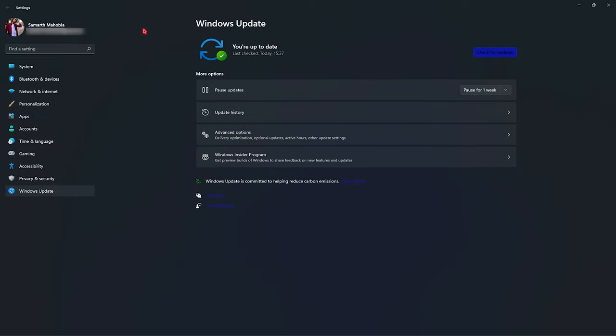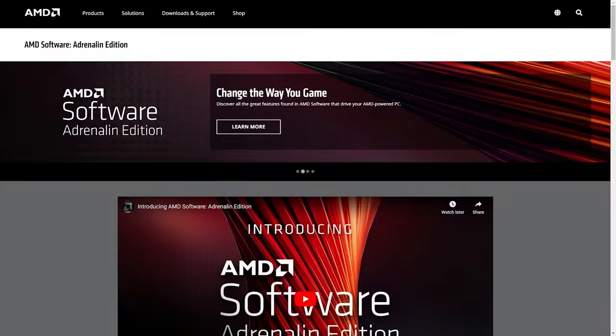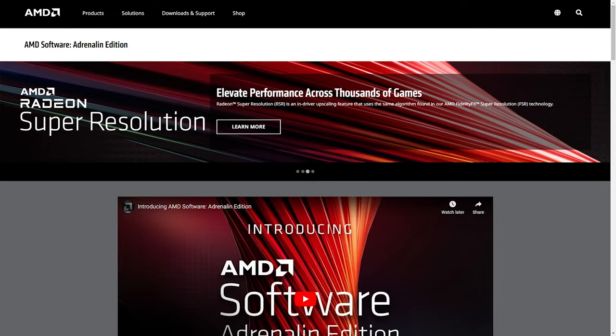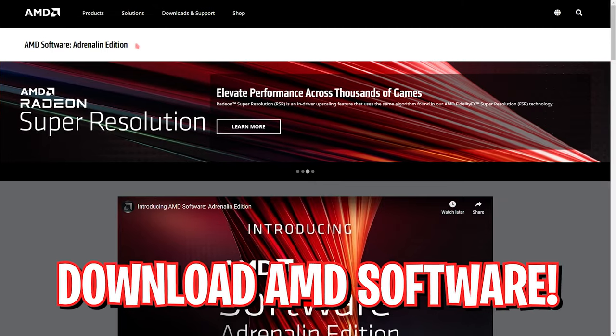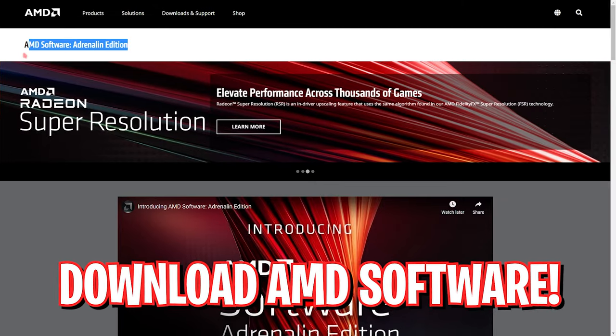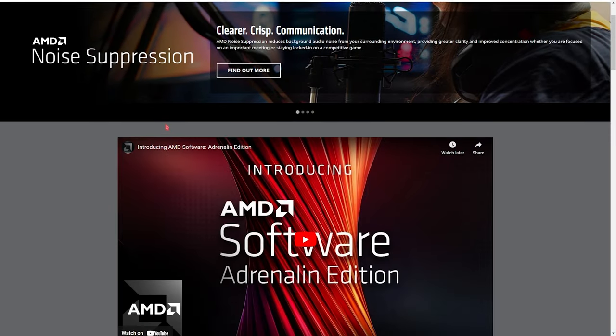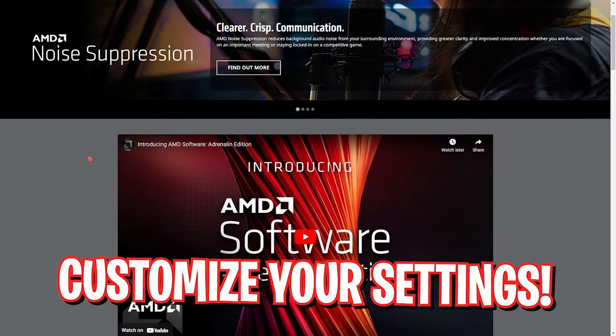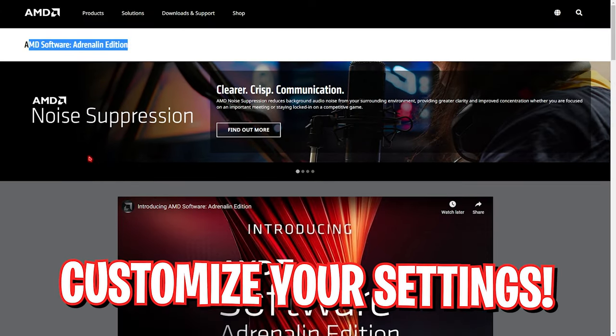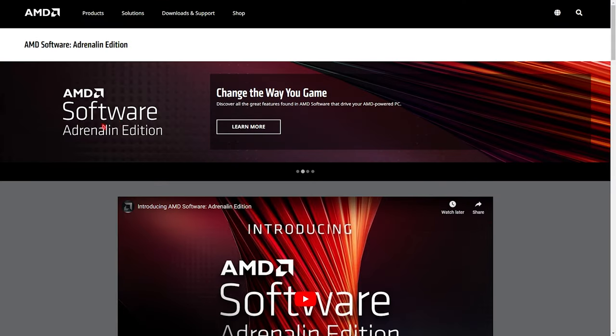Alright, next step is to go over to AMD's official website and get the AMD software, that is the Adrenaline Edition, that will help you connect to your hardware. Basically this software will allow you to customize the settings of your GPU as well as install the latest drivers.